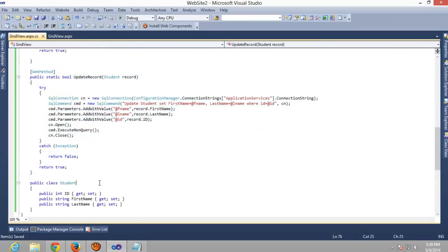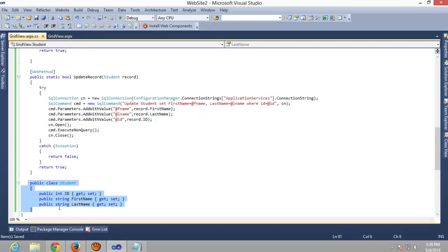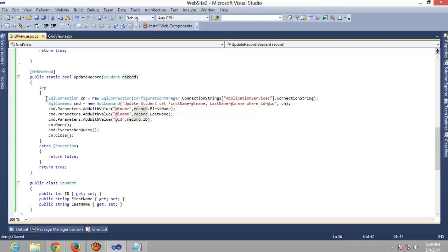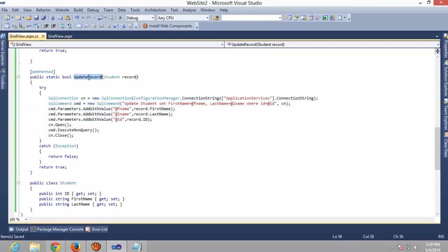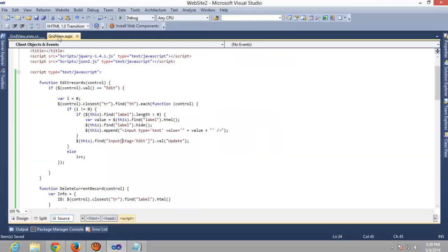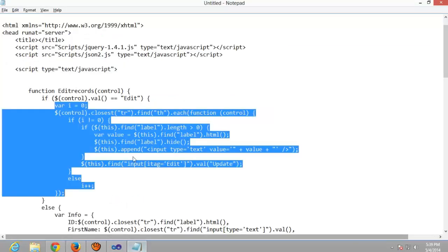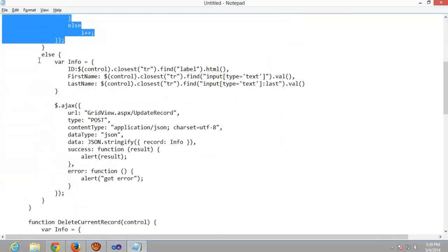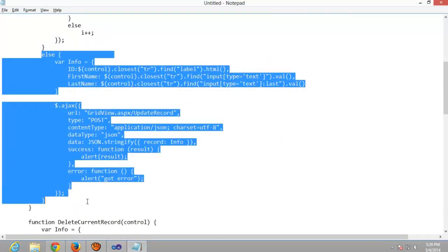First of all I have created a student class in which we got three properties: ID, first name, last name. And I have created an object over here with a normal query. So now we have to call an AJAX method. In else function we will call the AJAX function.